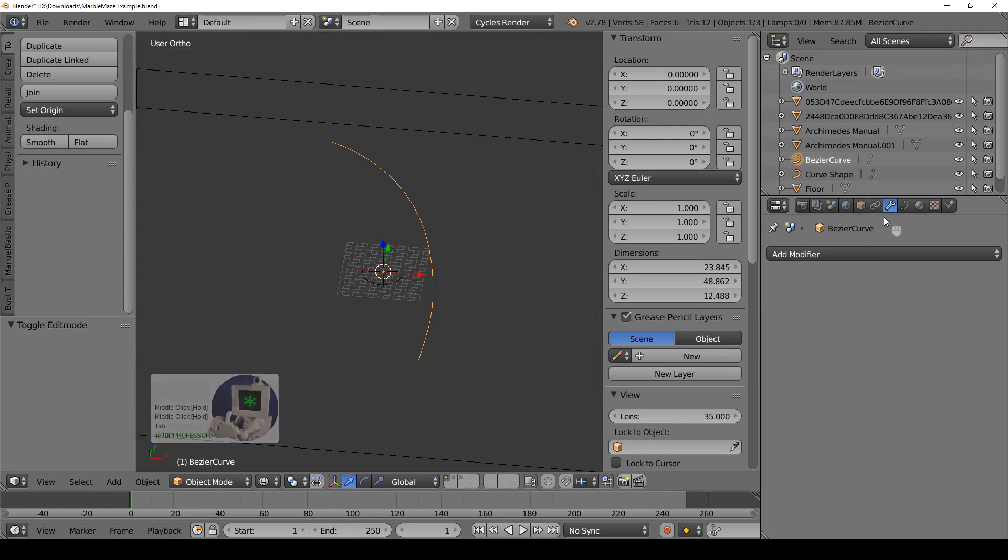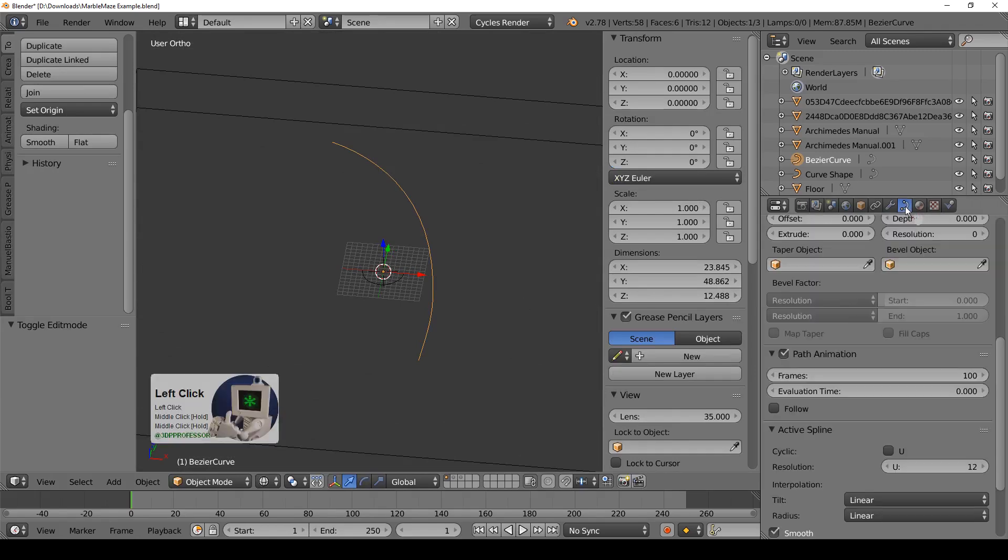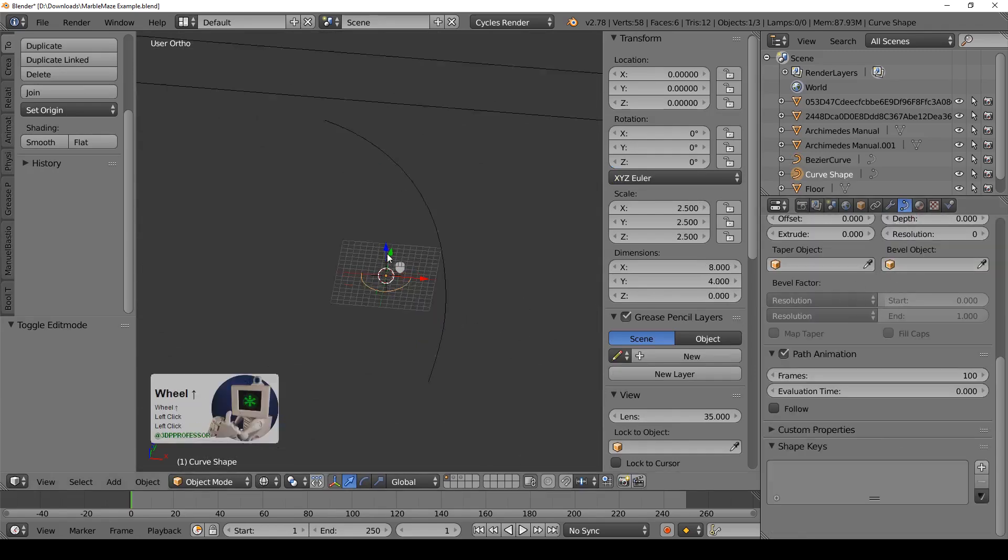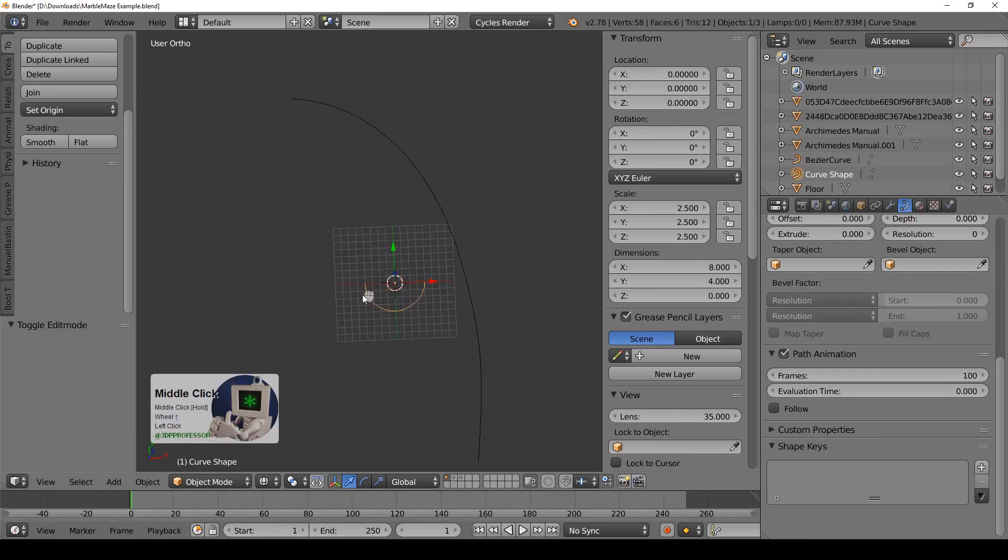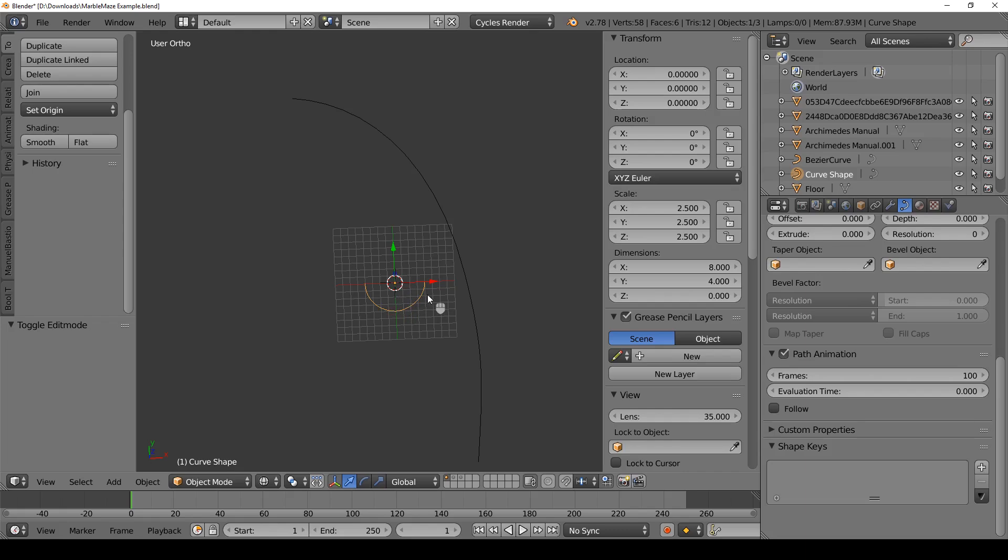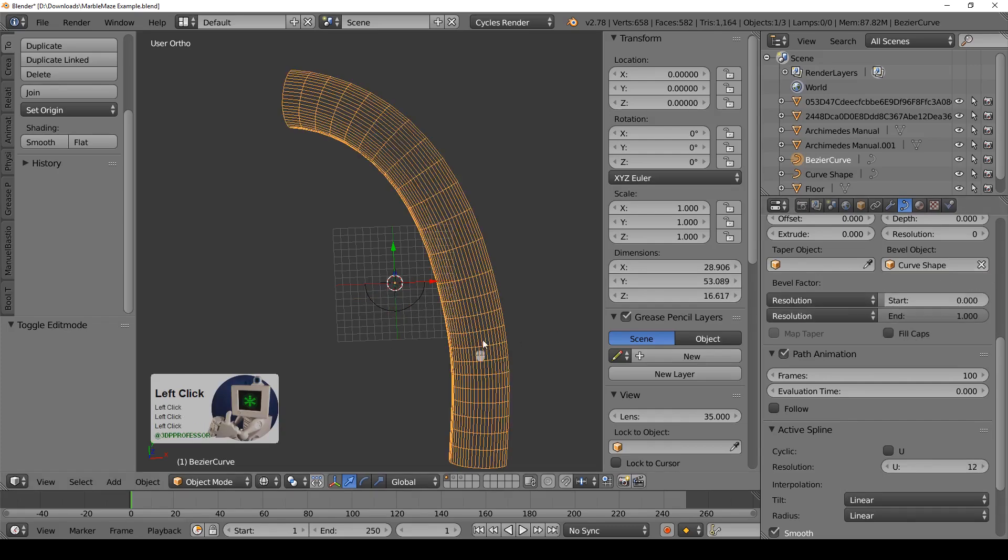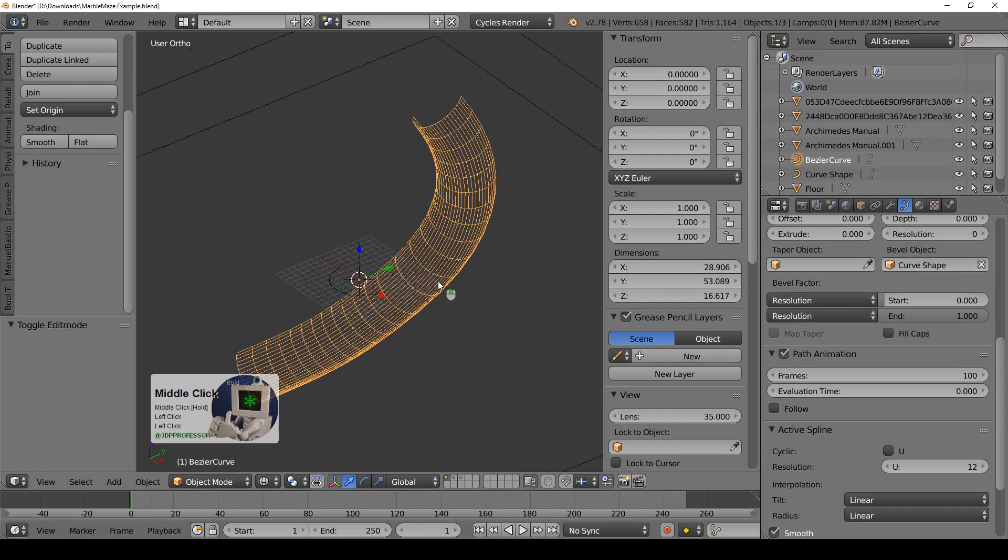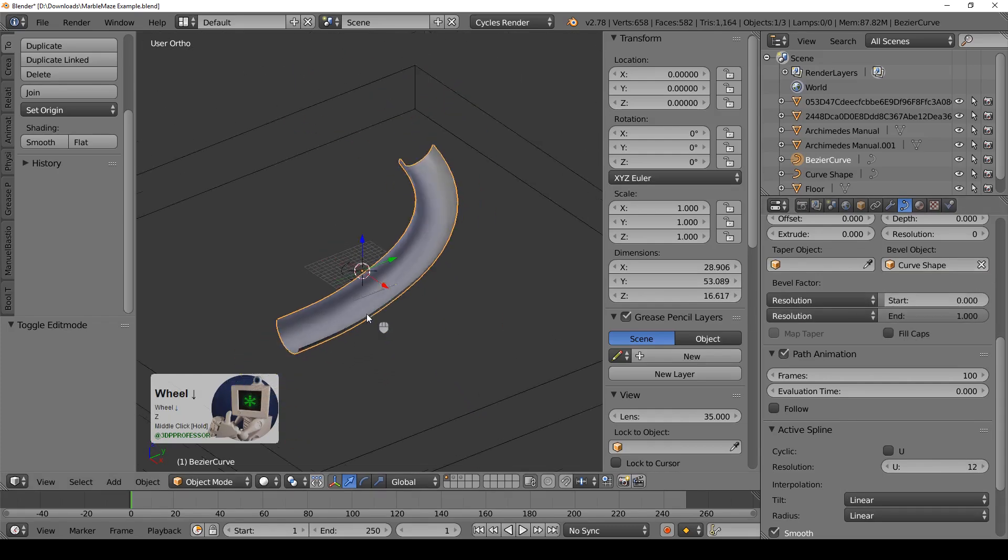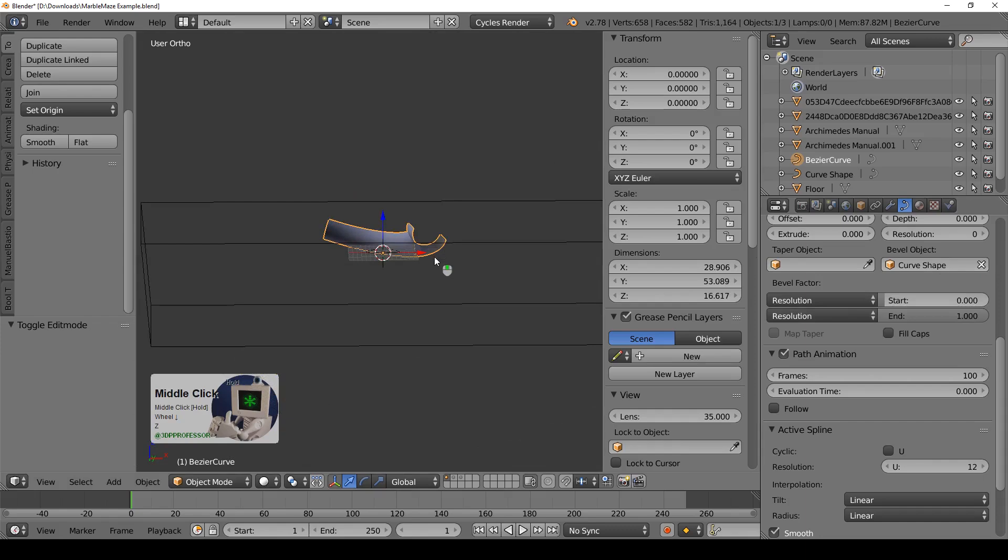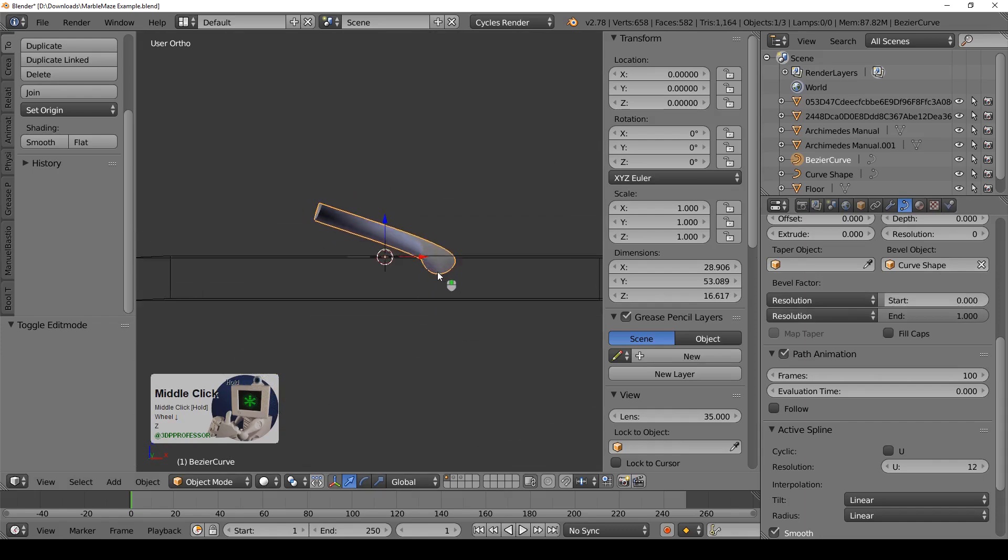Once you've got the curve the shape that you want and making it interesting you'll need a bevel object. So create another curve, have it just be a half circle but make it as wide as your marbles are. Maybe just a little bit wider as well. I've set these up for eight millimeter marbles so there's my half curve for it. And then go to my bevel object, set it to that curve and ta-da! There's my bevel object.